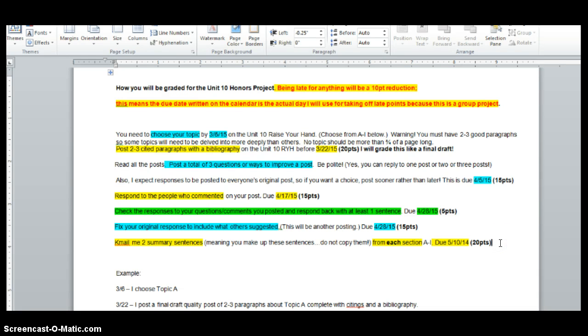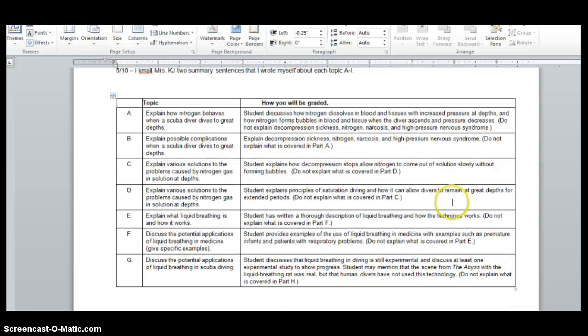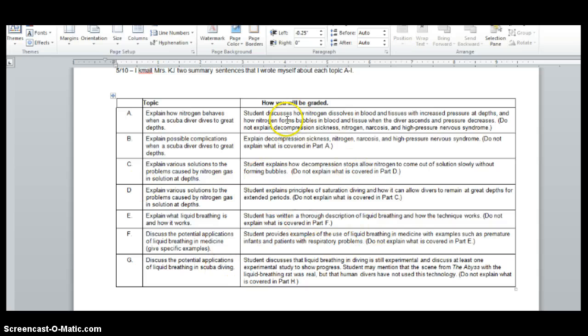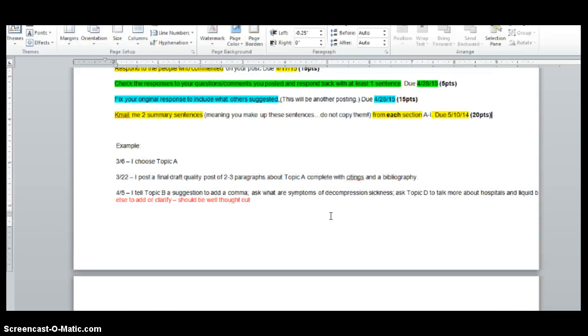Then what you're going to do is email me two summary sentences, meaning you make up the sentence, don't copy them, from each section A through I, and that's due May 10th. So for those 20 points, you're going to go and read everybody's final paragraphs. So really, you're going to learn about all this stuff. You just only had to research one section, and that's where we're dividing and we're conquering by you're still going to learn all this, you're just going to read it, and then just email me two summary sentences, basically, so I know you read them all.